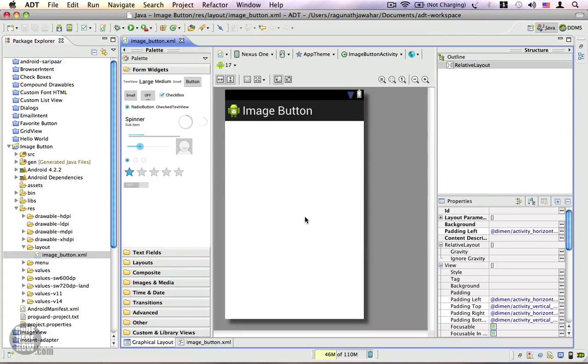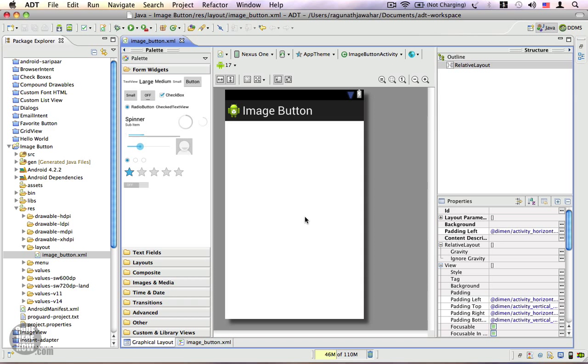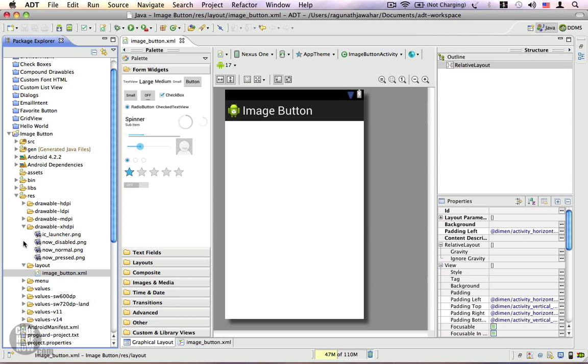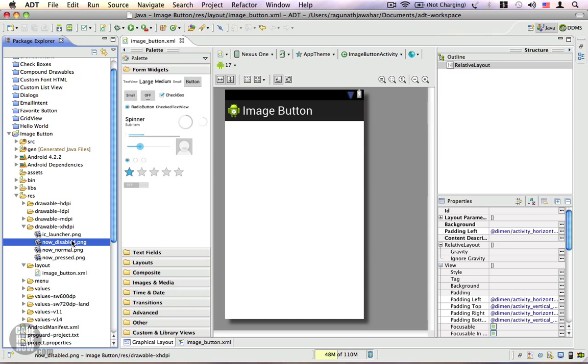Hey, in this video let's use a stateless drawable to customize an image button. Here I have already prepared my project with three different images for three different states of a button.